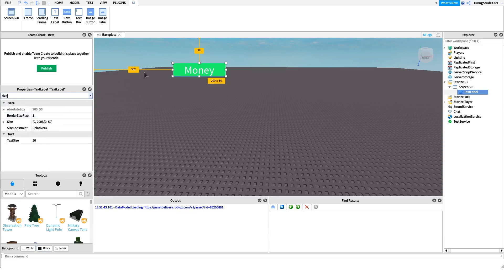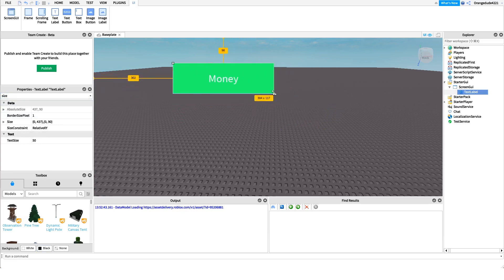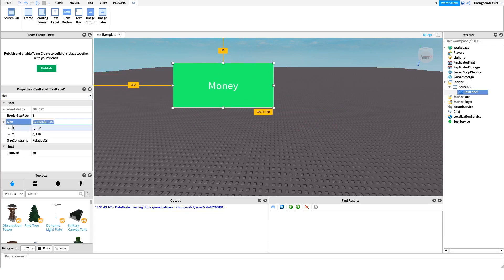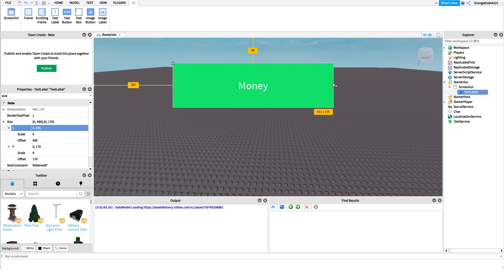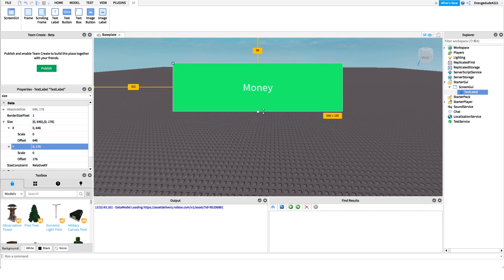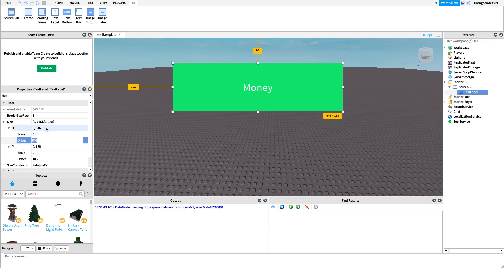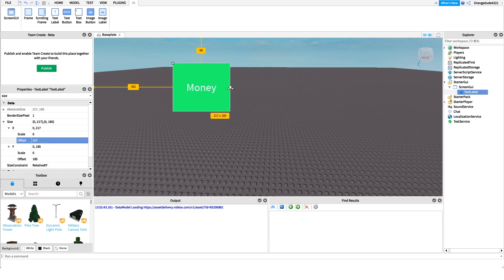Something a lot of people don't know about UIs is the sizing aspect. You can change the size of a GUI visually, but it also changes a Size property that has two values: Size.X for width and Size.Y for height. Under each of those there's a Scale value and an Offset value. When you first create a GUI it automatically sets the size to the Offset value, and many people just stick with that.